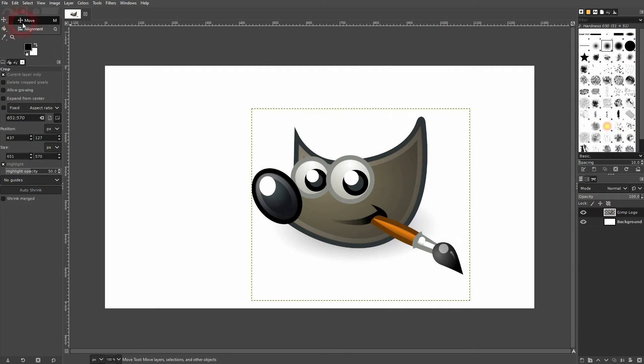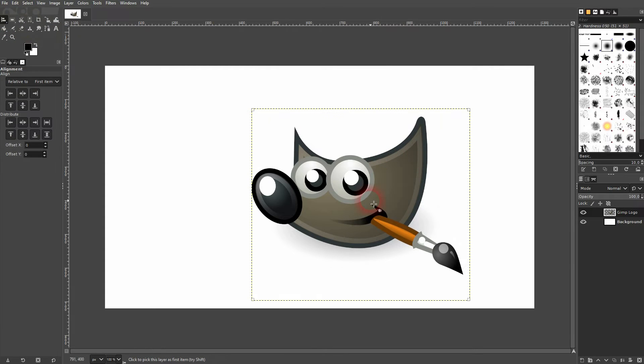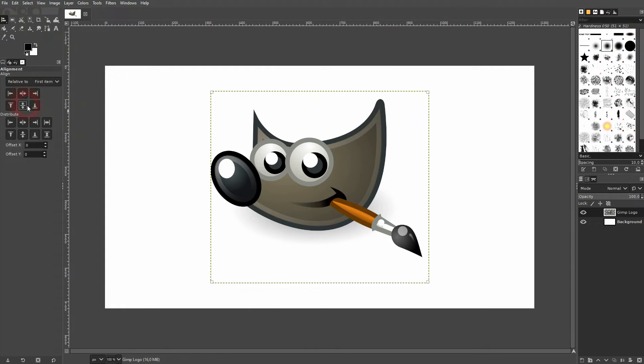I use the alignment tool again. Select it. Align it. And now it's not perfectly in center of my background.